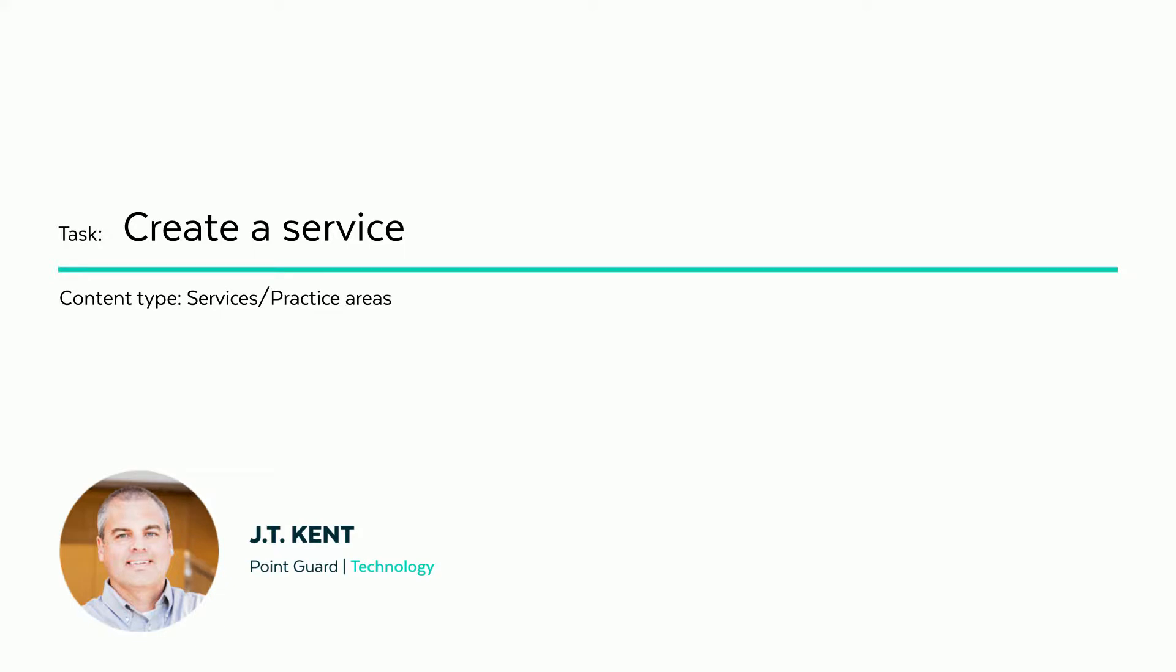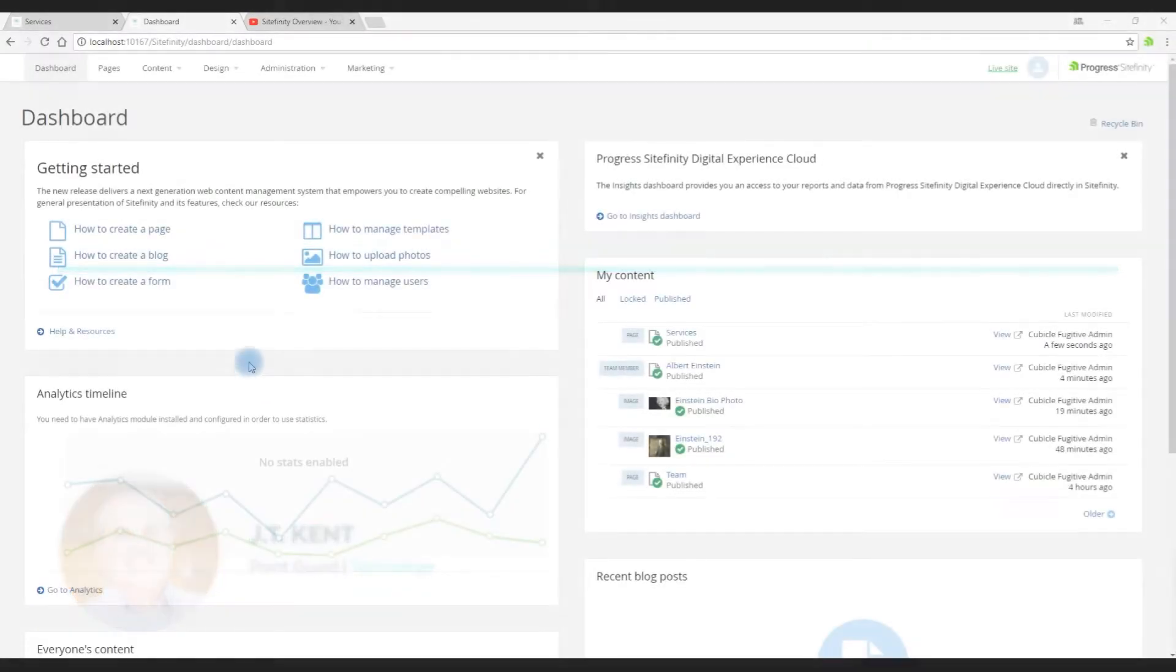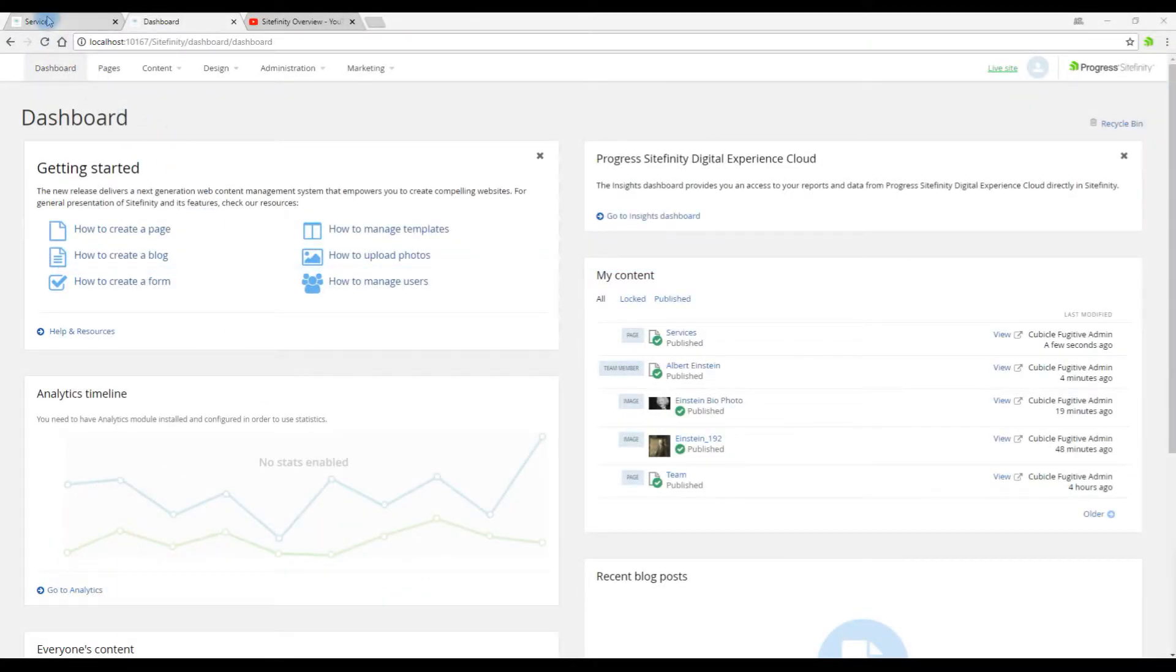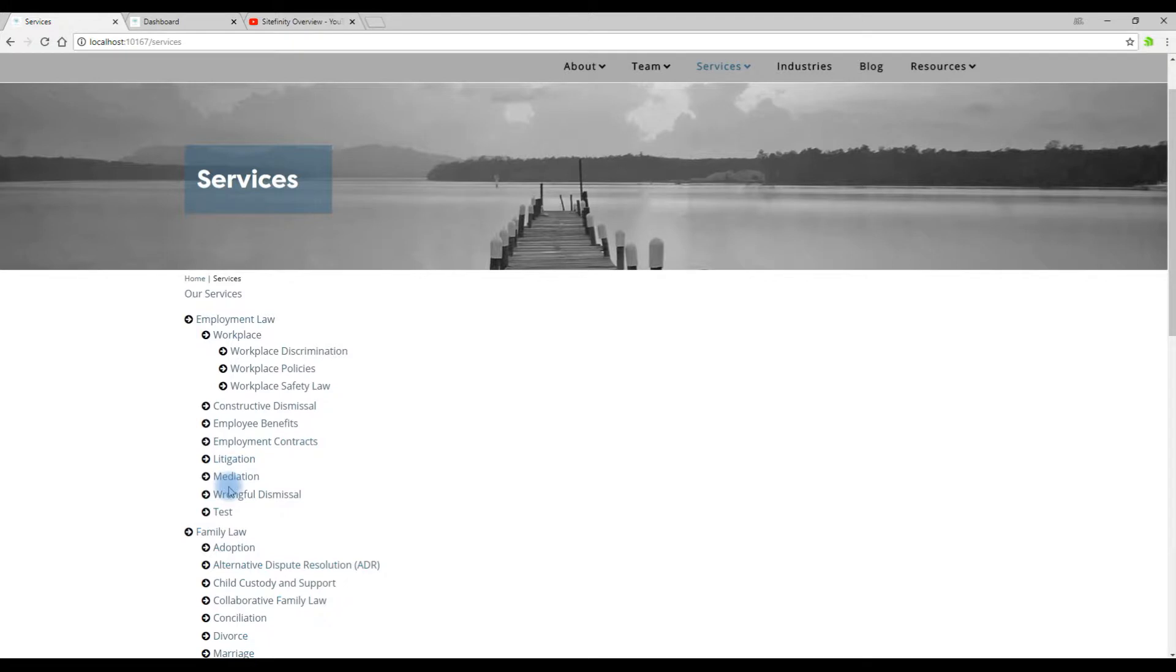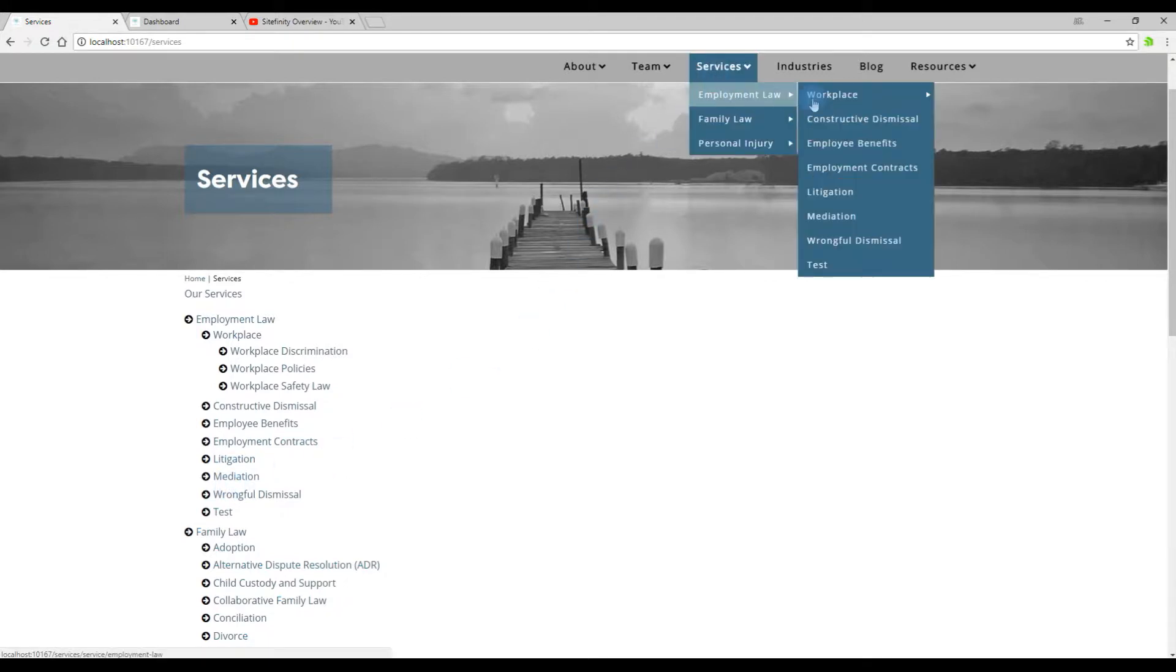So let's launch the project and get started. Let's take a look. Currently we have this list of practice areas. It's a hierarchical list.